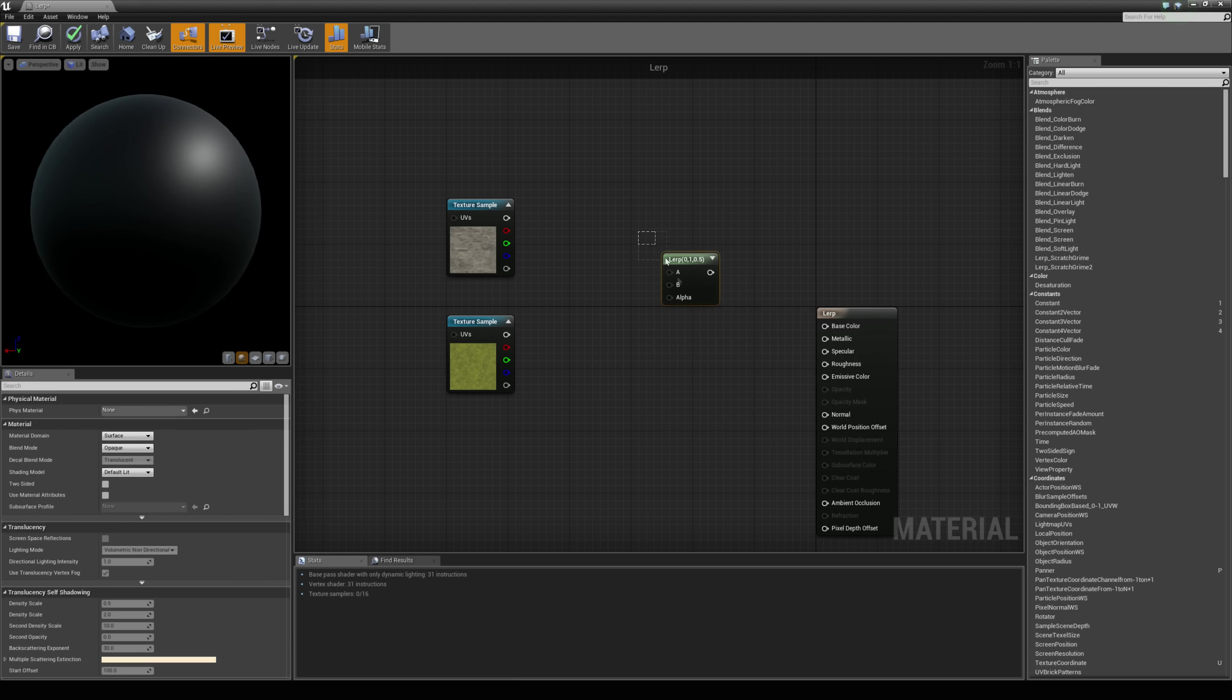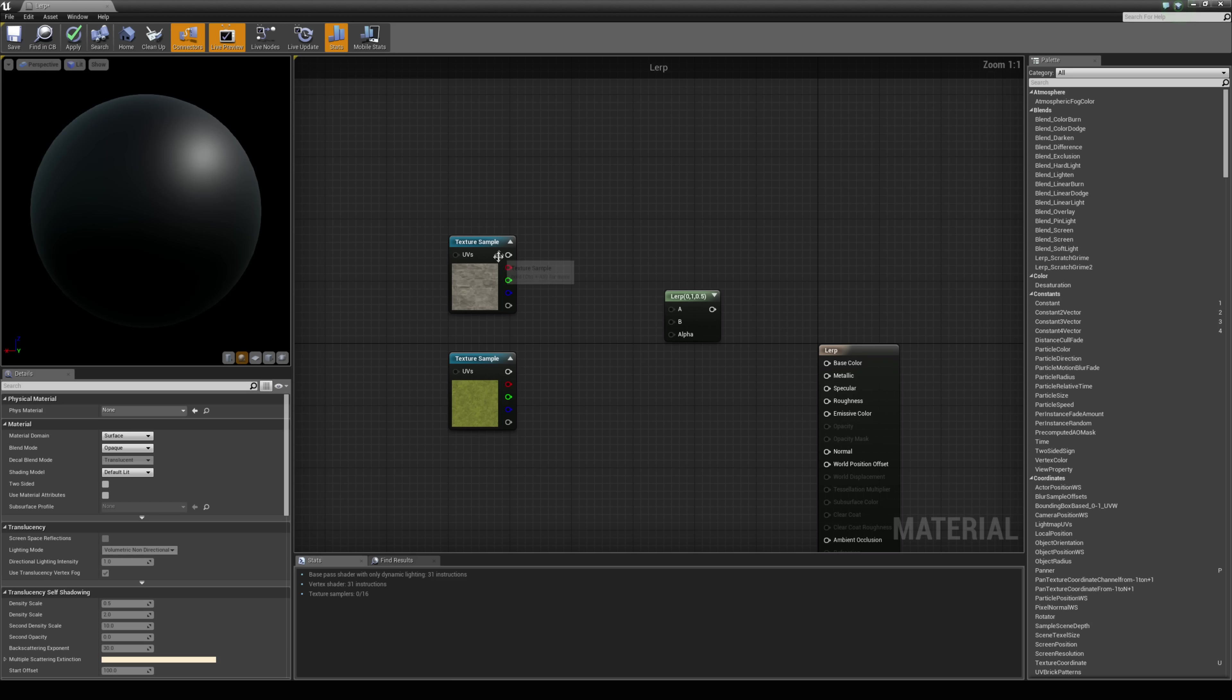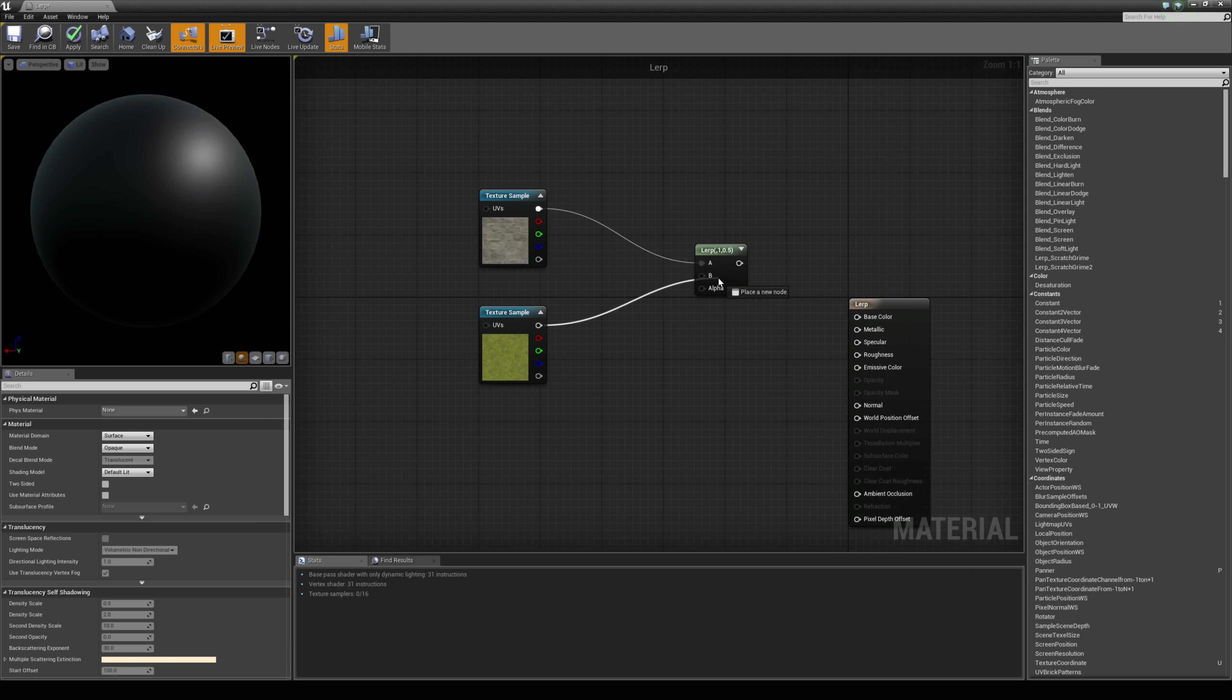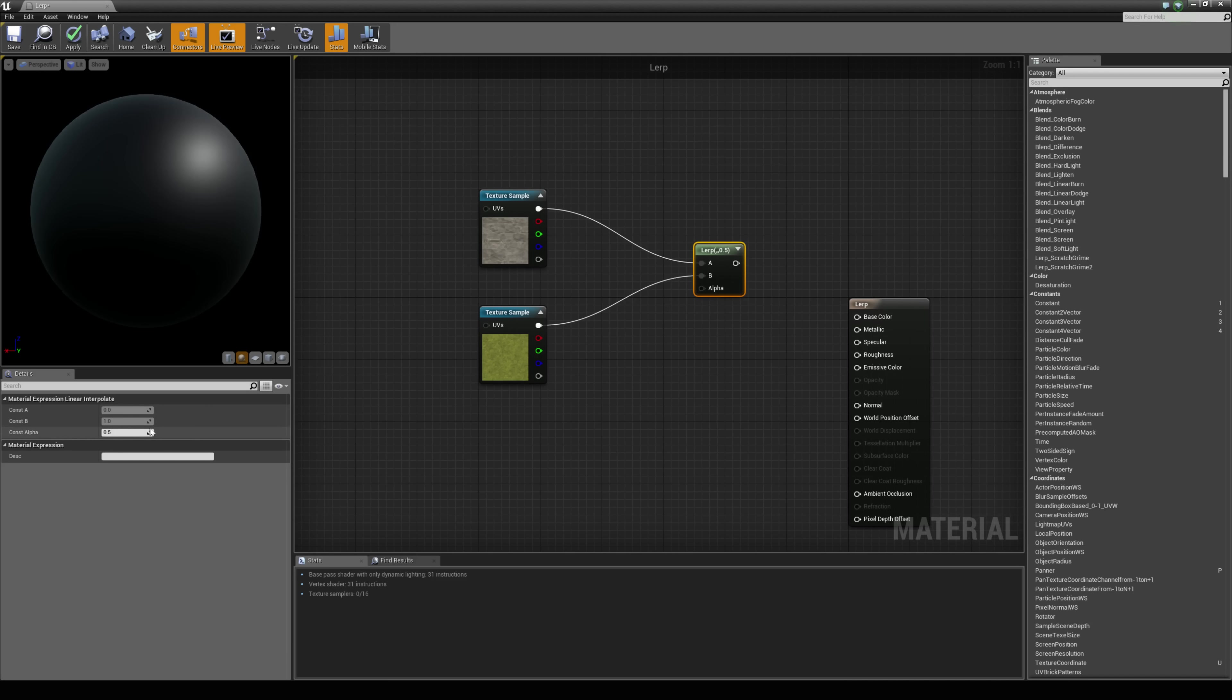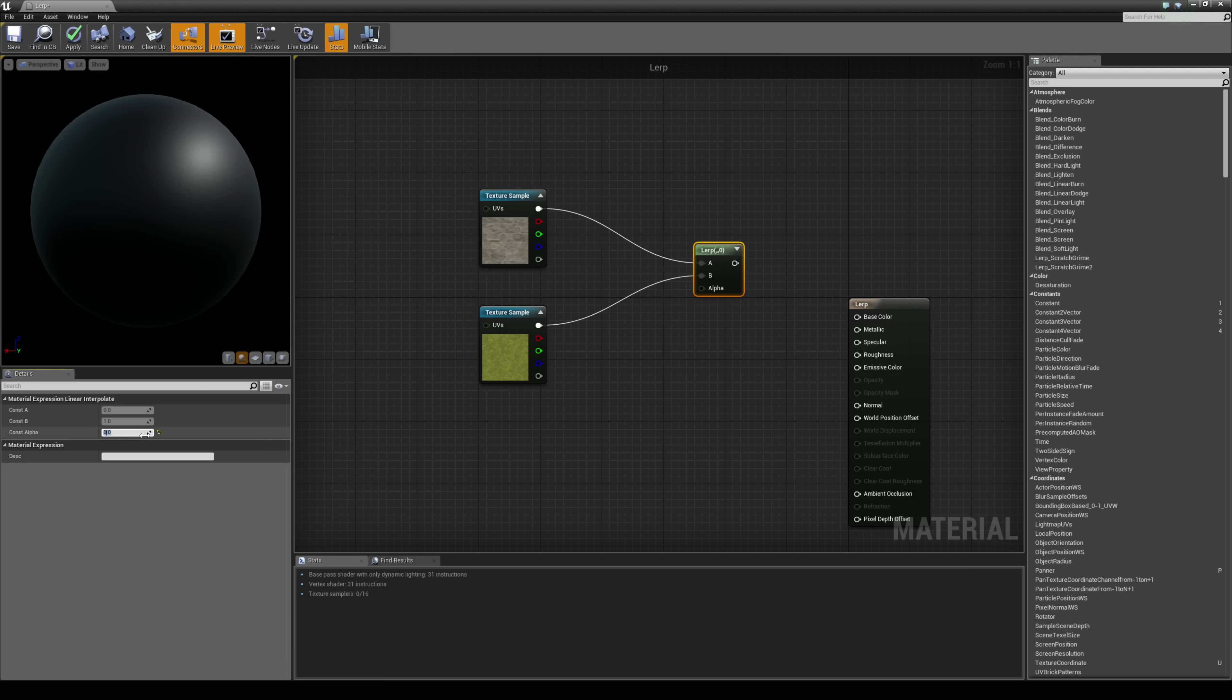On this node we have an A input, a B input and an alpha input. So it is pretty straightforward. We are going to throw in texture one into A, texture two into B, and the alpha controls how much these blend together. So if the alpha is 0, 0 is equal to A and 1 is equal to B. So if we have got 0.5 for example they are equally going to be blending.